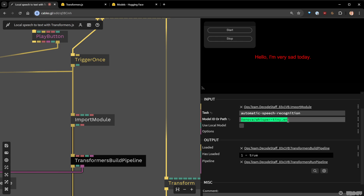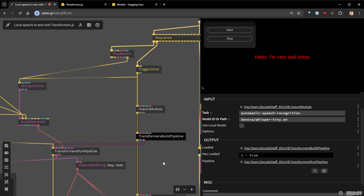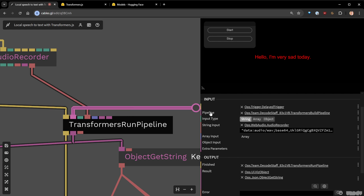You can specify the model ID, and if it's not local it will go online and download from Hugging Face. If you have a local model, you can put the URL and check 'use local model.' If you need additional options you can plug them in. Once you have the pipeline object and it's loaded, you can run it using the 'Transformers Run Pipeline' op, which requires the pipeline and your specified input.